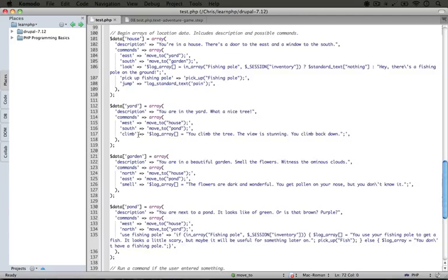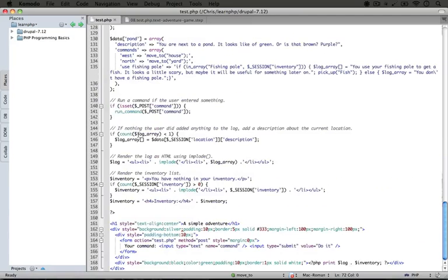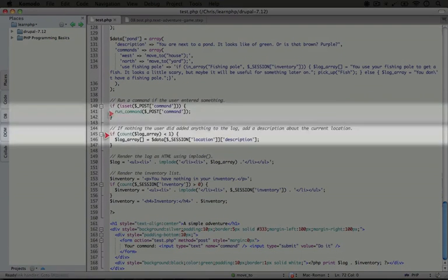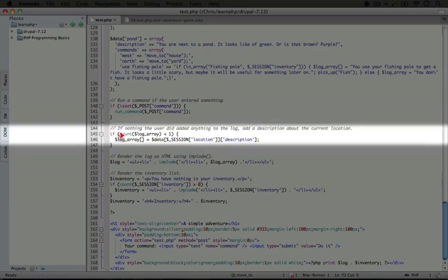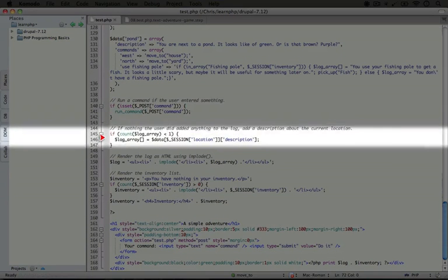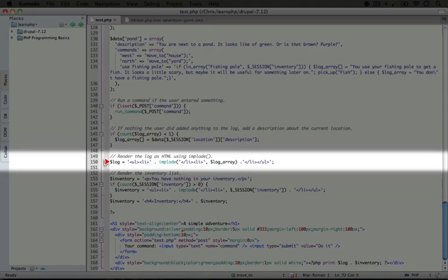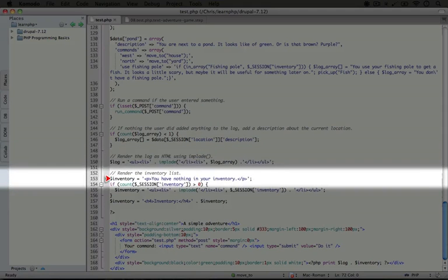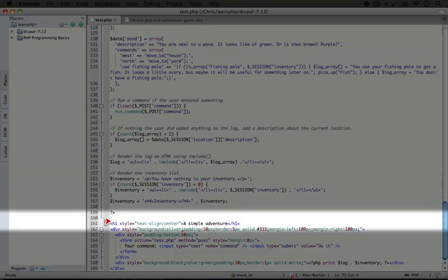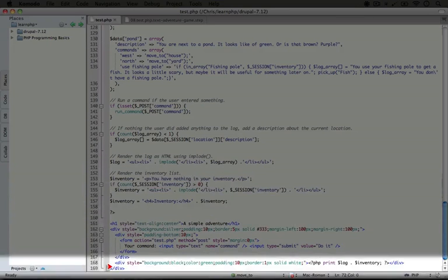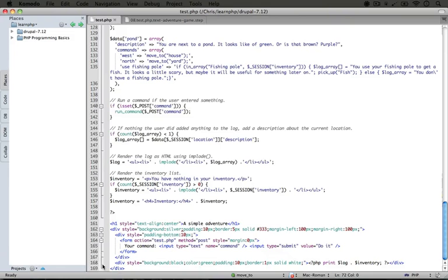So we're going to jump back to the processing code. We're going to skip this code because we have an item in the log array, and we're going to render the log array as the log output. Then we're going to render the default inventory because we still haven't done anything to add anything to it. And finally, we're going to output our form one more time.